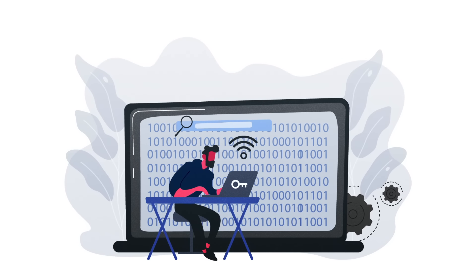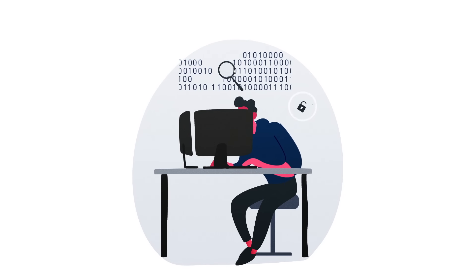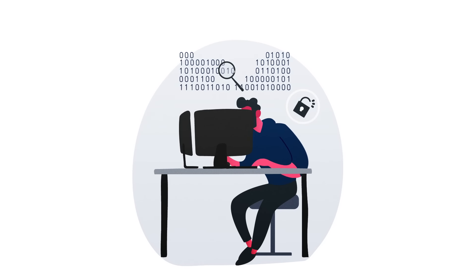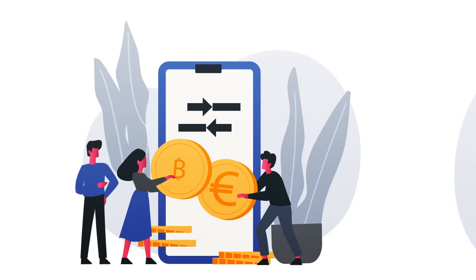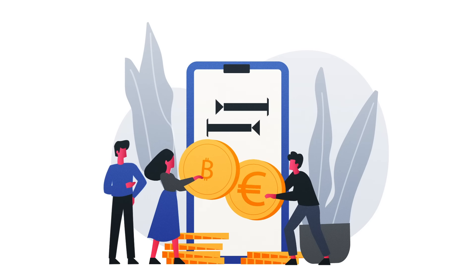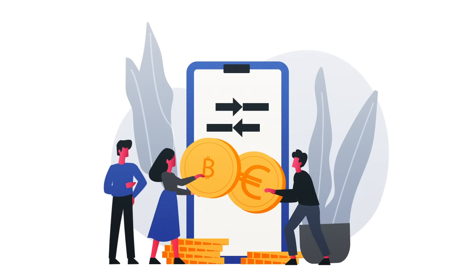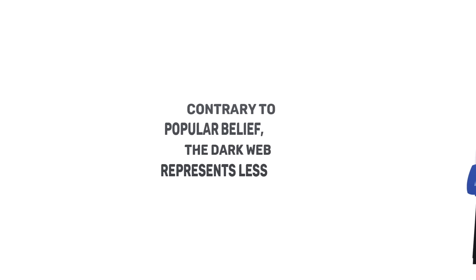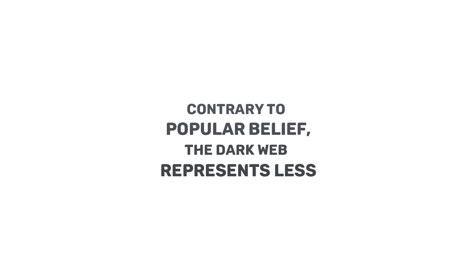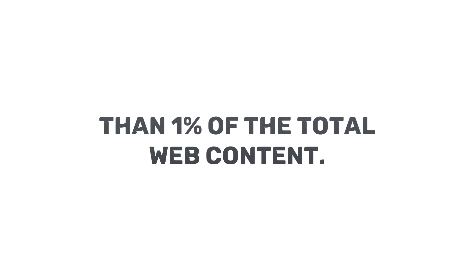Operating on encrypted networks, the Dark Web offers an unparalleled level of anonymity. It is a place where individuals can explore and engage in transactions using cryptocurrencies. Contrary to popular belief, the Dark Web represents less than 1% of the total web content.